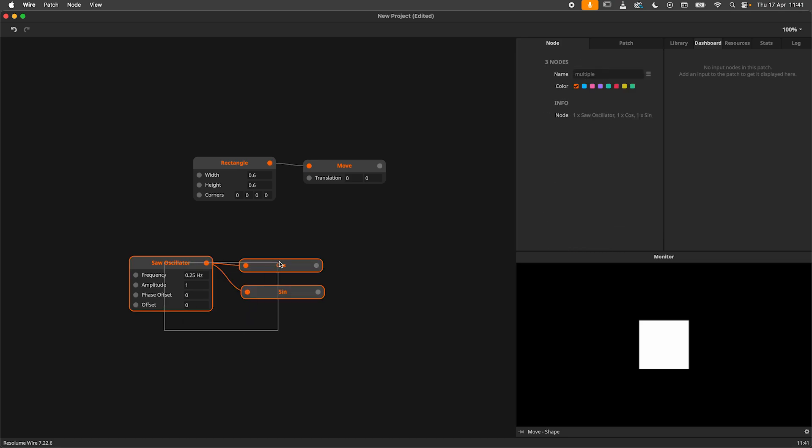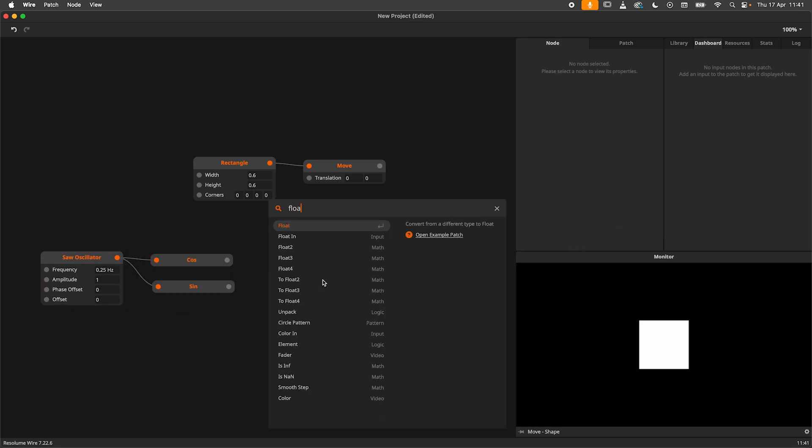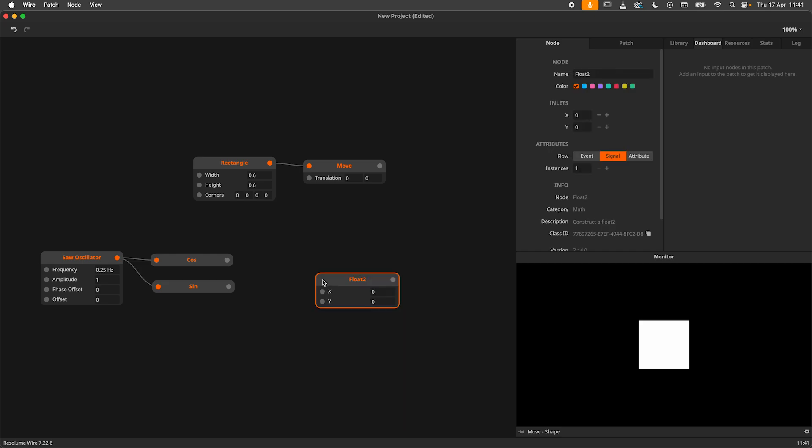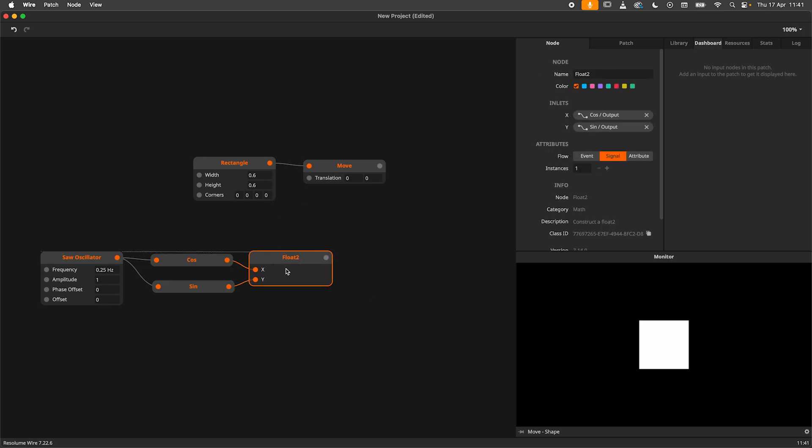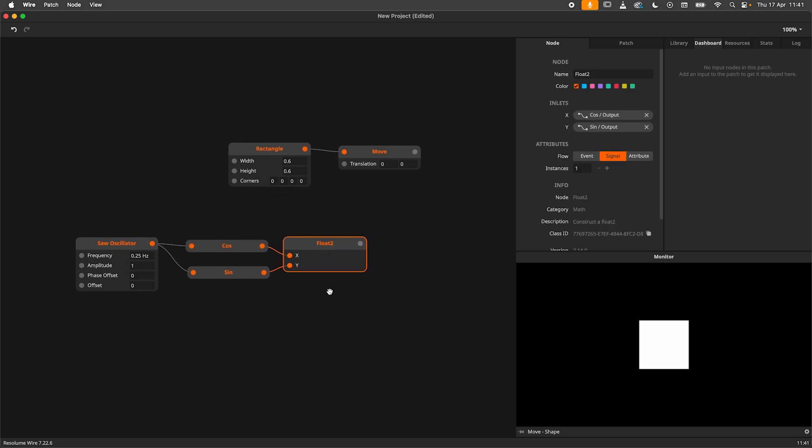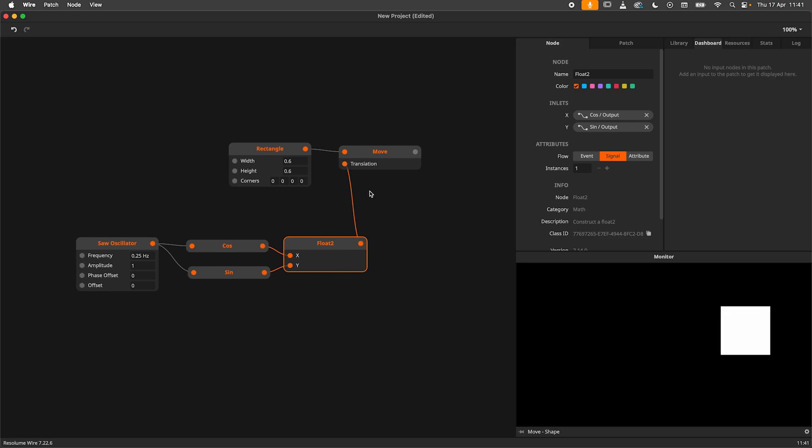Now we'll make a float 2 node, jam the cosine into the x and the sine into the y and we're good to go. When we connect this up to the move node we get a sort of circular movement.